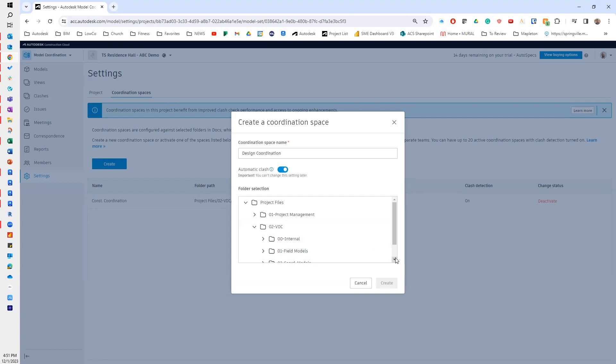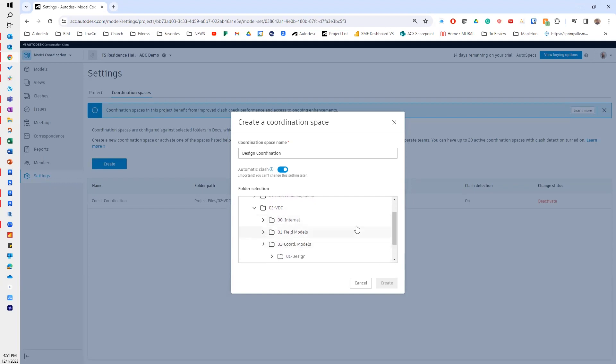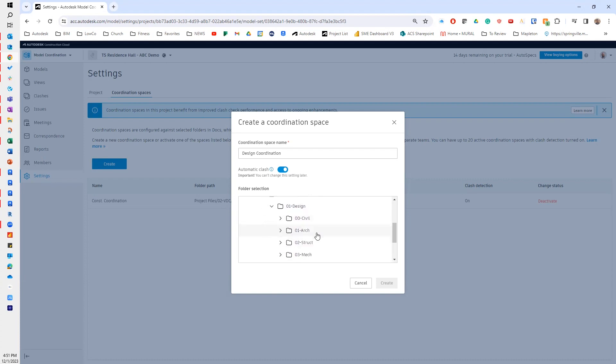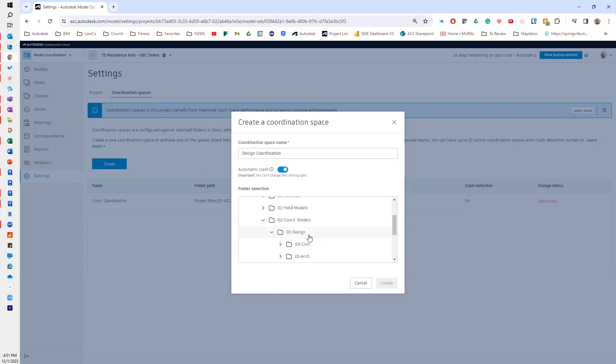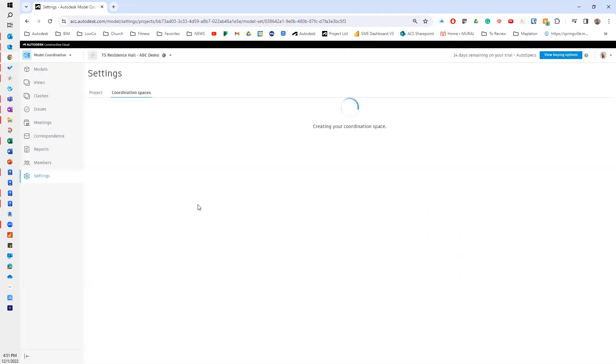So in this example, I'm doing design coordination. I have a folder set up that's design coordination, and in that folder I have all of my different design models and a folder for a copy of trade models if I need them. I'm going to select that design folder and I'm going to hit create. That's going to go in and create that coordination space.